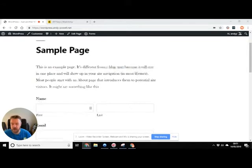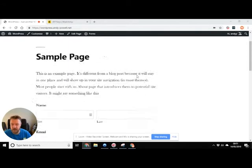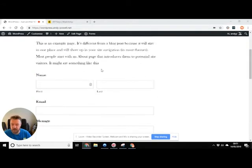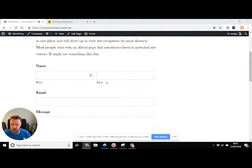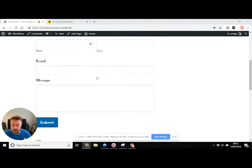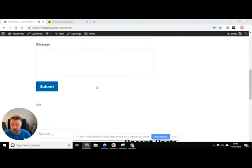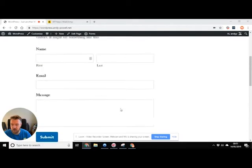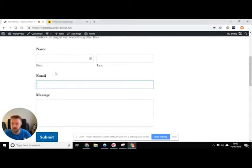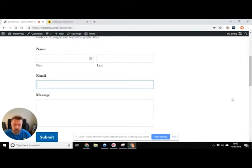So here we have a simple page with a form on it. Now this form is built using Gravity Forms. I've got other videos on that. So what we're gonna do is we're gonna link this email account here to MailChimp so that when someone fills in the form, we also get them added to our newsletter.